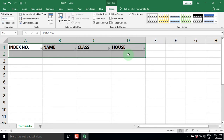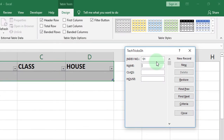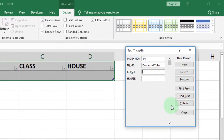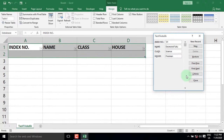Place your cursor inside the table and click the Form command. When the Form dialog box appears, enter the index number, the name of the student, the class, and the house. When you are done, just press Enter on the keyboard.